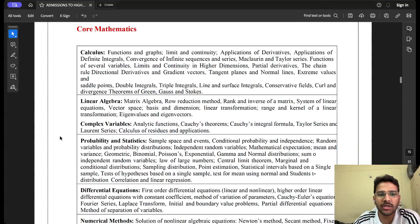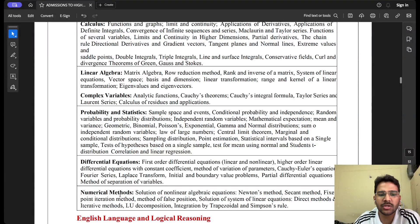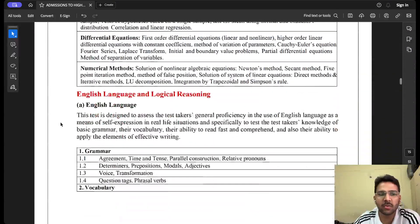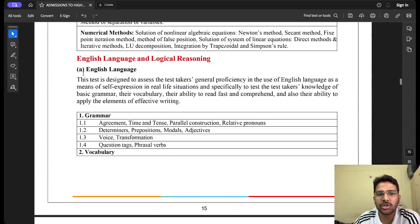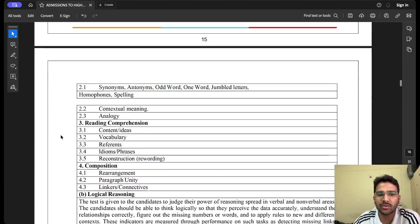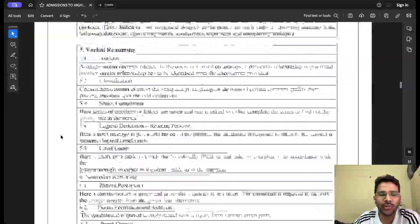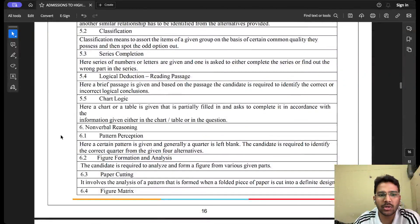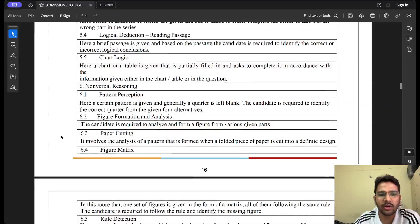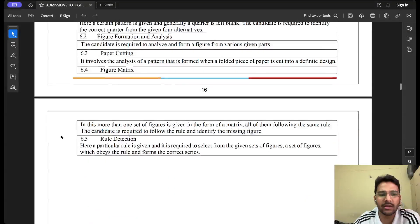The syllabus for Test 1 includes: Section 1 — core mathematics covering calculus, linear algebra, probability, statistics, complex variables, differential equations, and numerical methods. Section 2 — English language and logical reasoning. There is no quantitative aptitude; only logical reasoning and English verbal ability are tested.